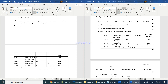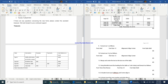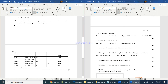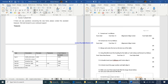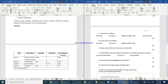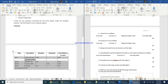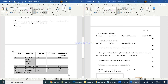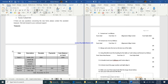Now format row one: select the entire first row, set the font to Arial, size 12, alignment center using Control+E, and bold using Control+B. Then select rows 2 through 6 and format them with font Arial, size 12, and center alignment.